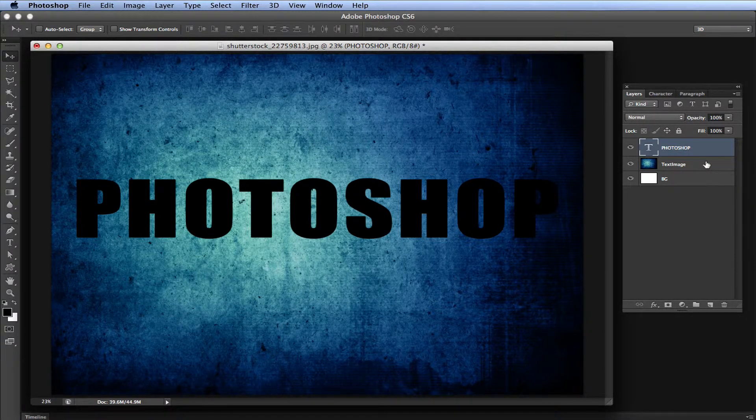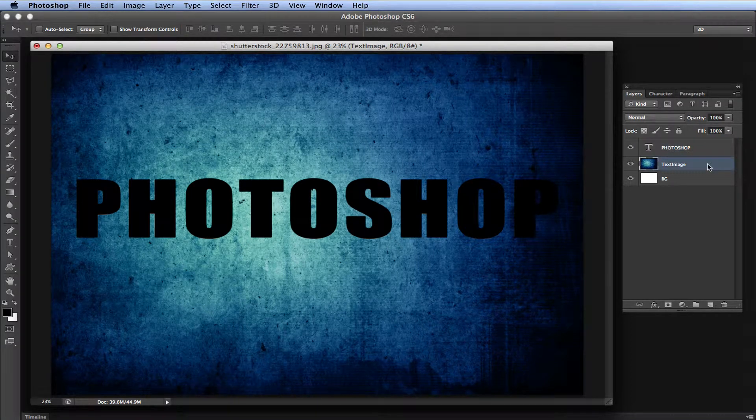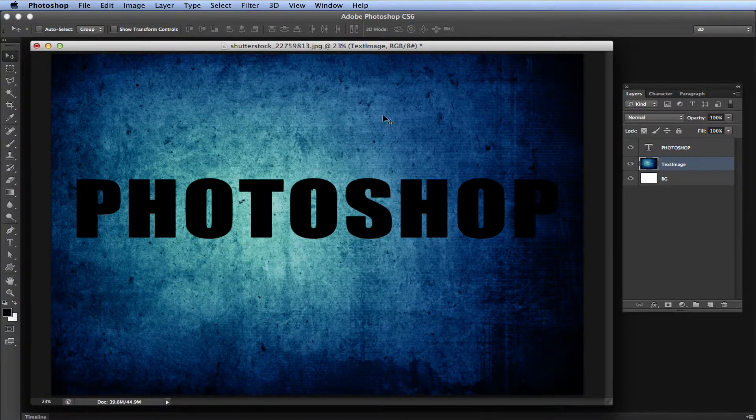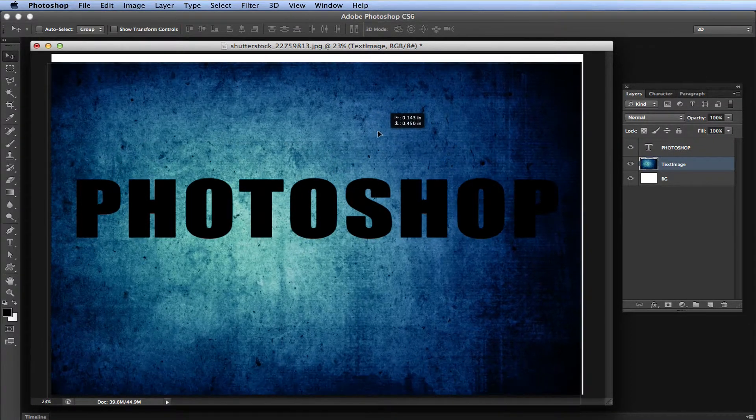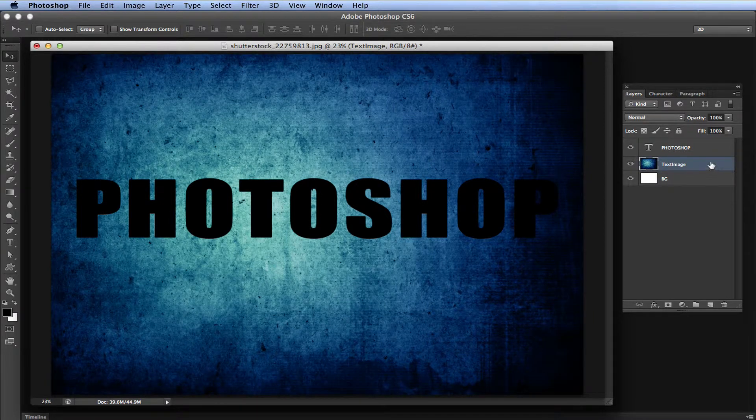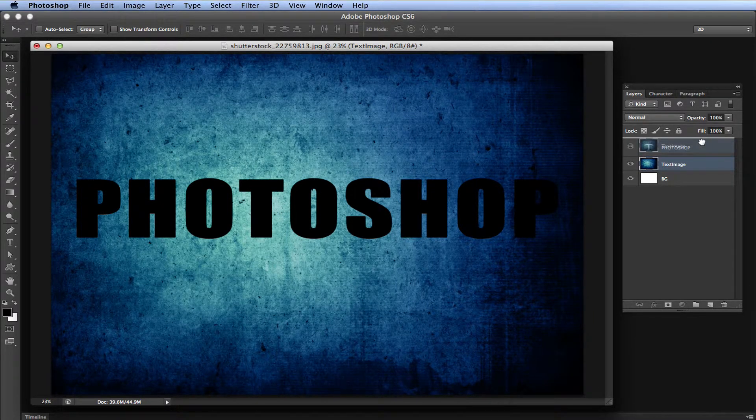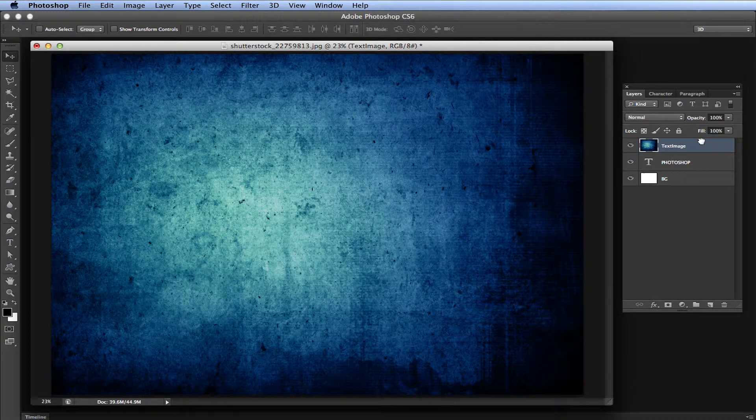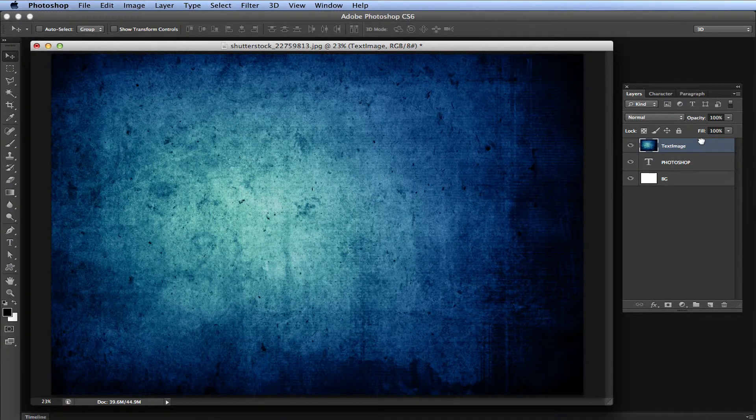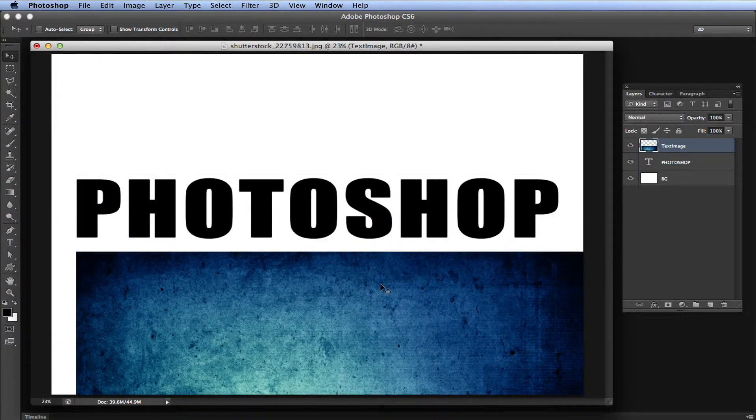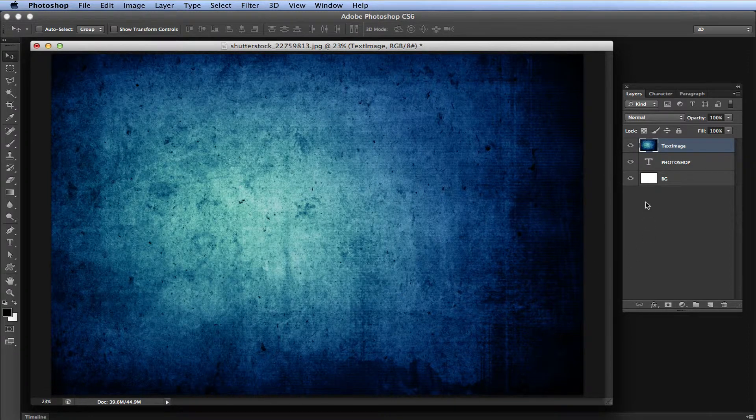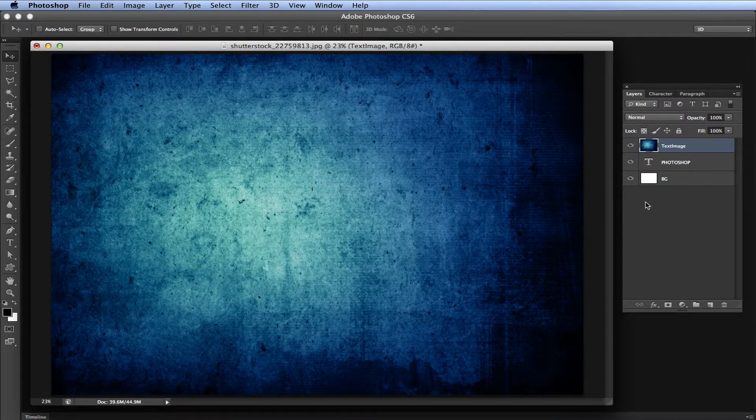You guys are going to really like this. It's very easy and really simple. The easiest way to do it is to take your text image layer, which is your blue background here, and drag the layer above your Photoshop text. Now you can't see your Photoshop text—it's behind the wall, but it's there.